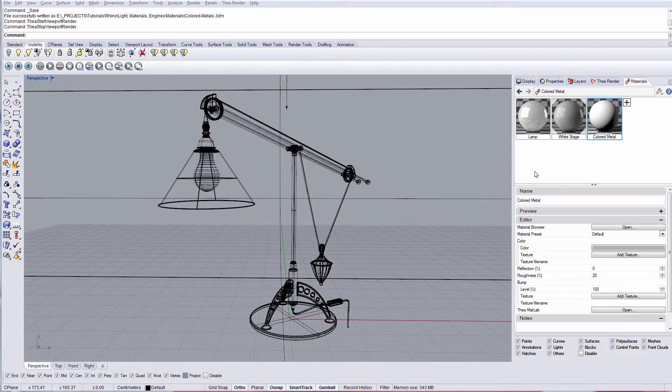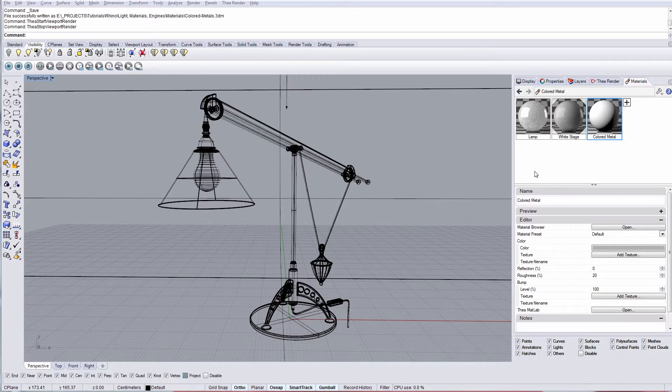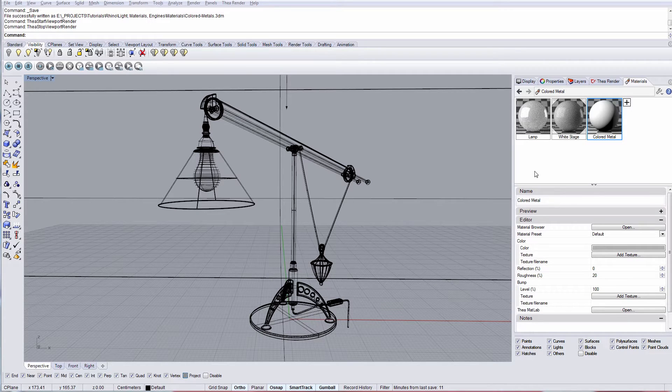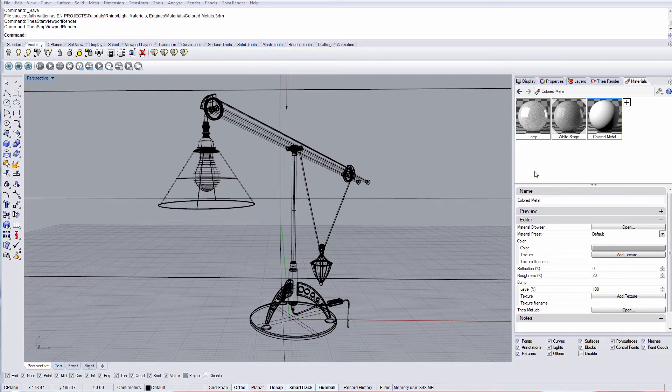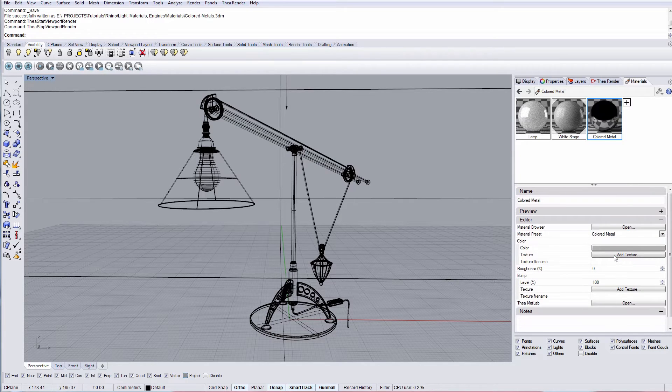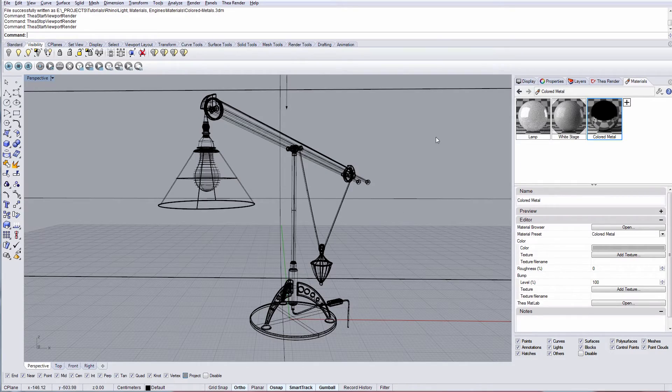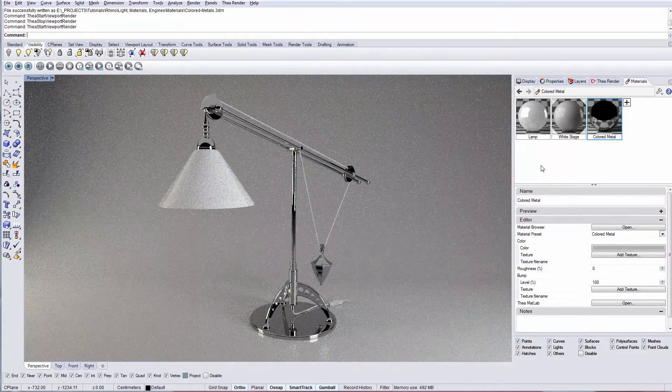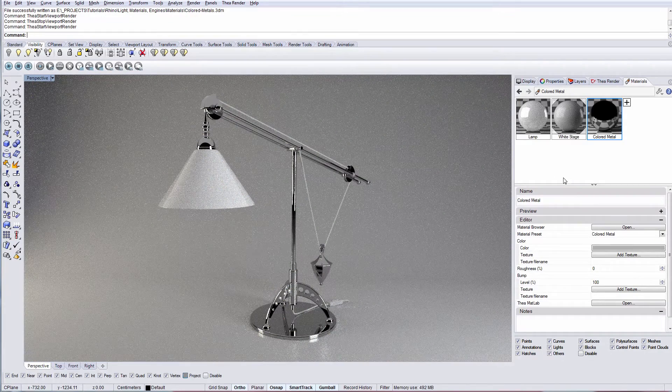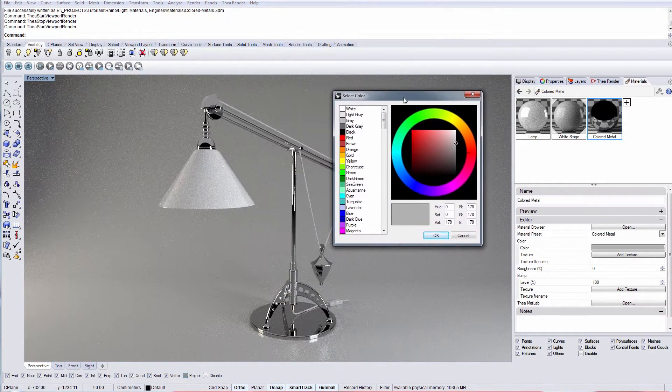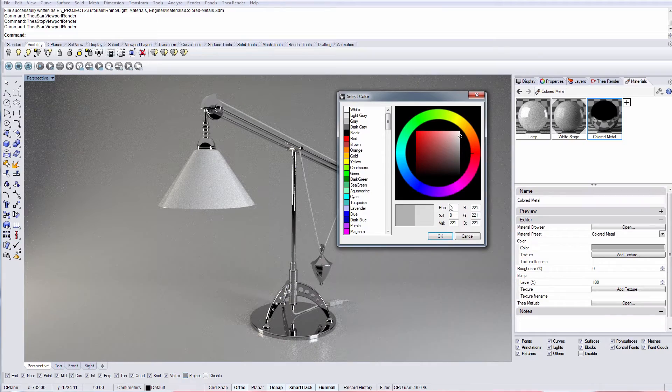This material preset is designed to give a metal appearance with pronounced reflections when roughness is less than 10%. Higher values will result in a rougher and painted metal. We have created a new Thea material and applied it to the scene. Let's start by selecting the colored metal preset. The color value you will select is very important and you'll have to keep in mind that the brighter the color, the stronger the reflections get. As you can see in this example, we can adjust the color to get the results we're after.